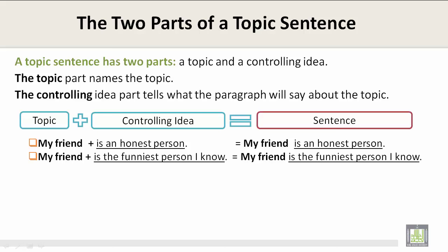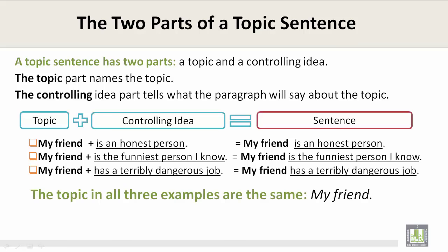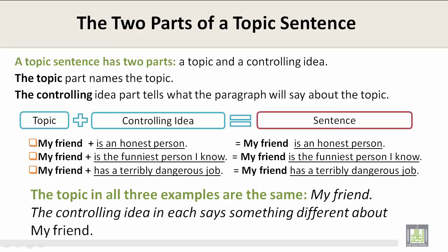Another example: "My friend" is the topic and "has a terribly dangerous job" is the controlling idea, forming the sentence: "My friend has a terribly dangerous job." The topic in all three examples is the same — "My friend" — and the controlling idea in each says something different: is an honest person, is the funniest person I know, or has a terribly dangerous job.